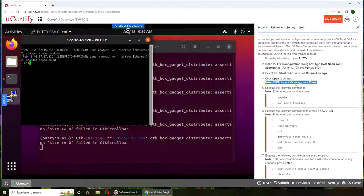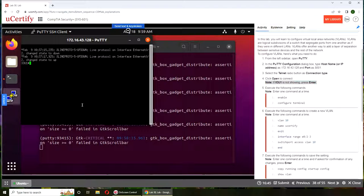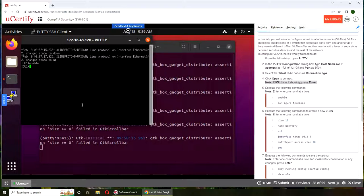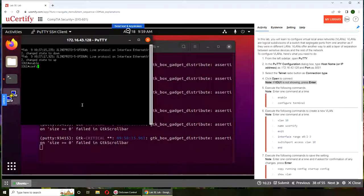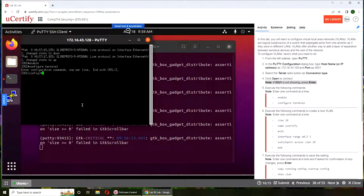Alright, so we're gonna type in Enable. Enable basically is like a privilege or an elevated prompt, so you have more rights, you have more commands at your disposal. Configure is self-explanatory - we are gonna configure. So it's saying you have to type terminal.